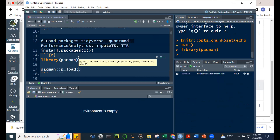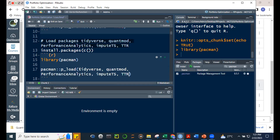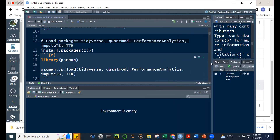One advantage of p_load is that if you haven't installed these packages yet, it will automatically install and then load them at the same time — killing two birds with one stone. Another good thing about the pacman package is that you don't have to put the package names in quotes.